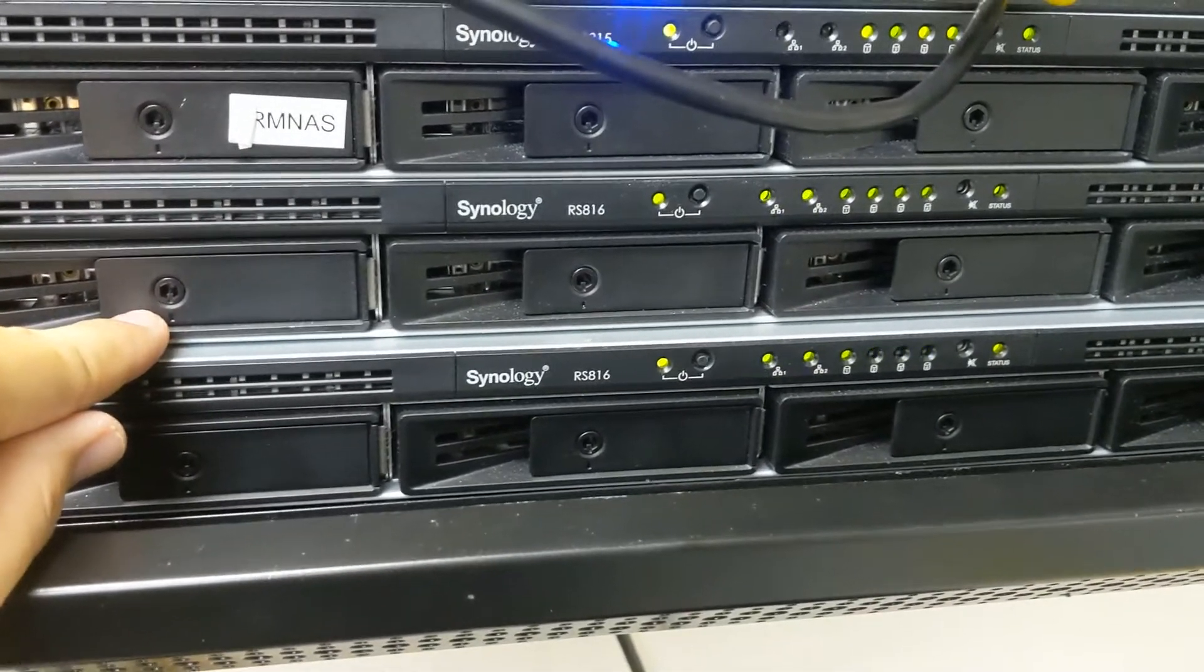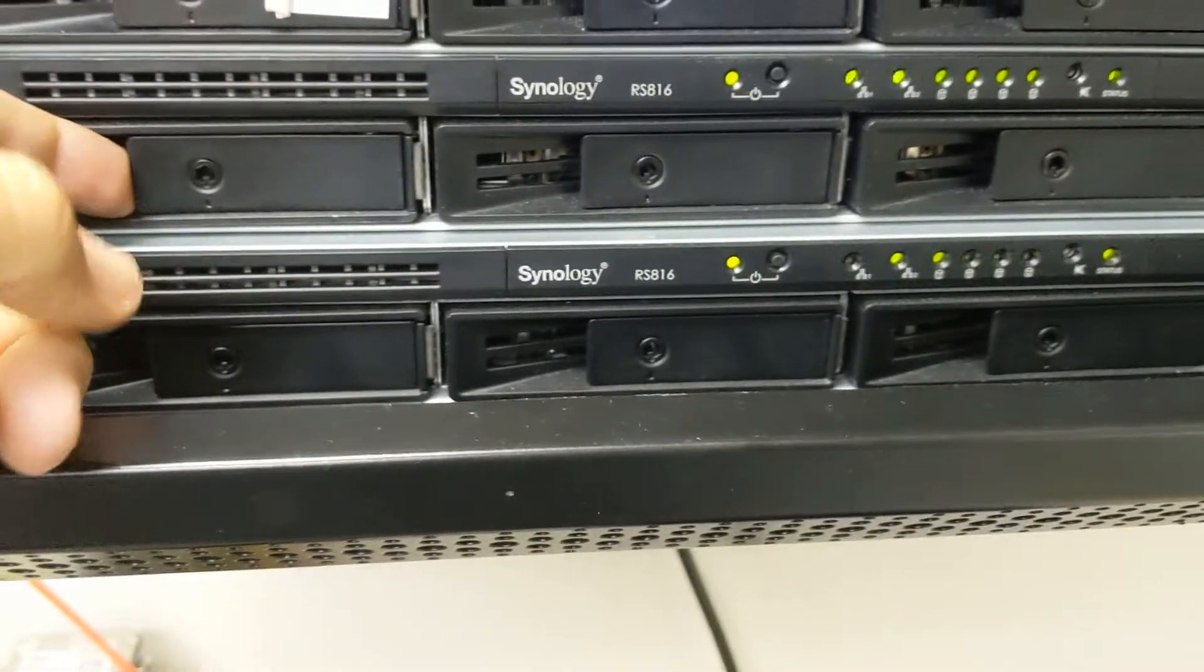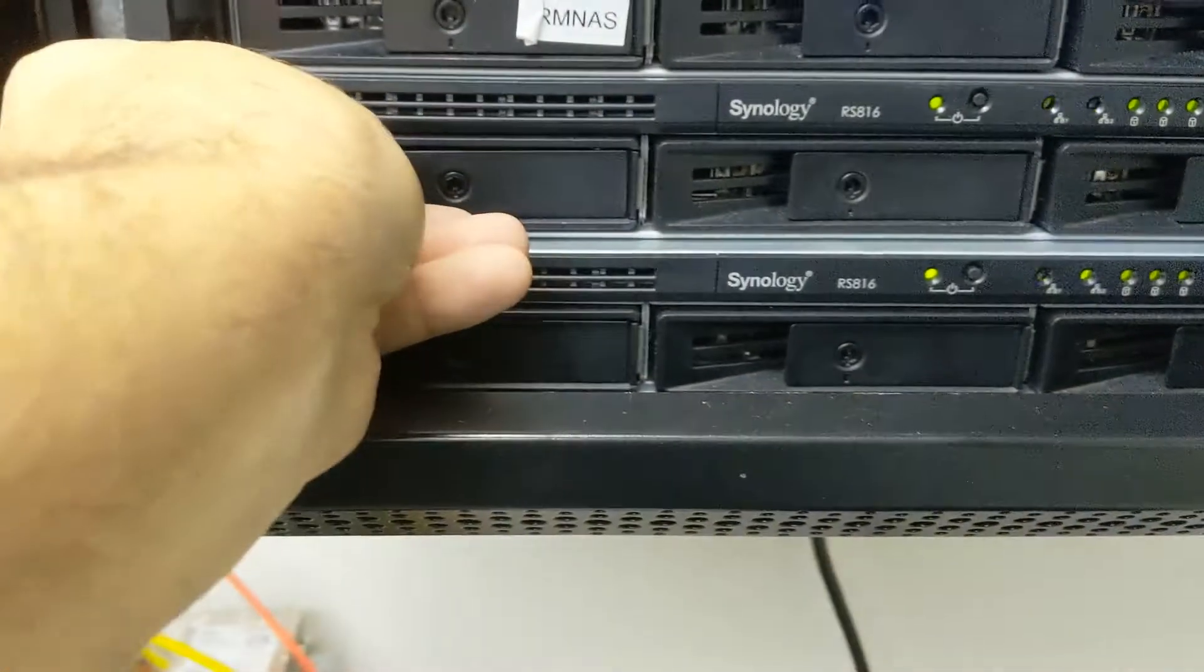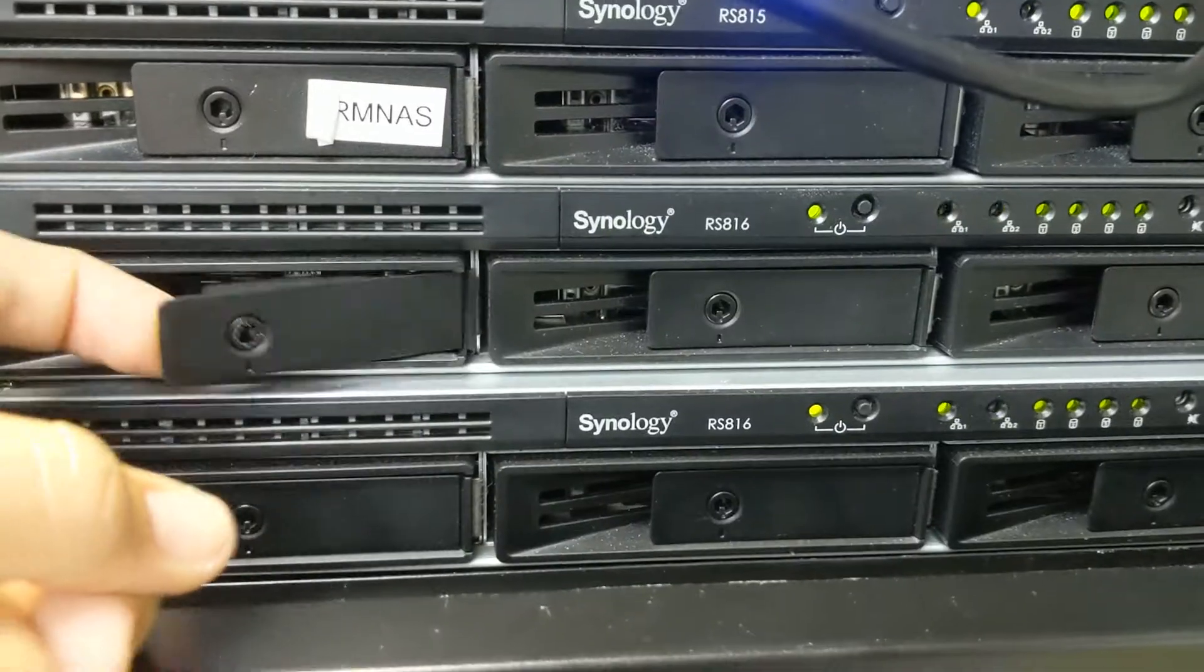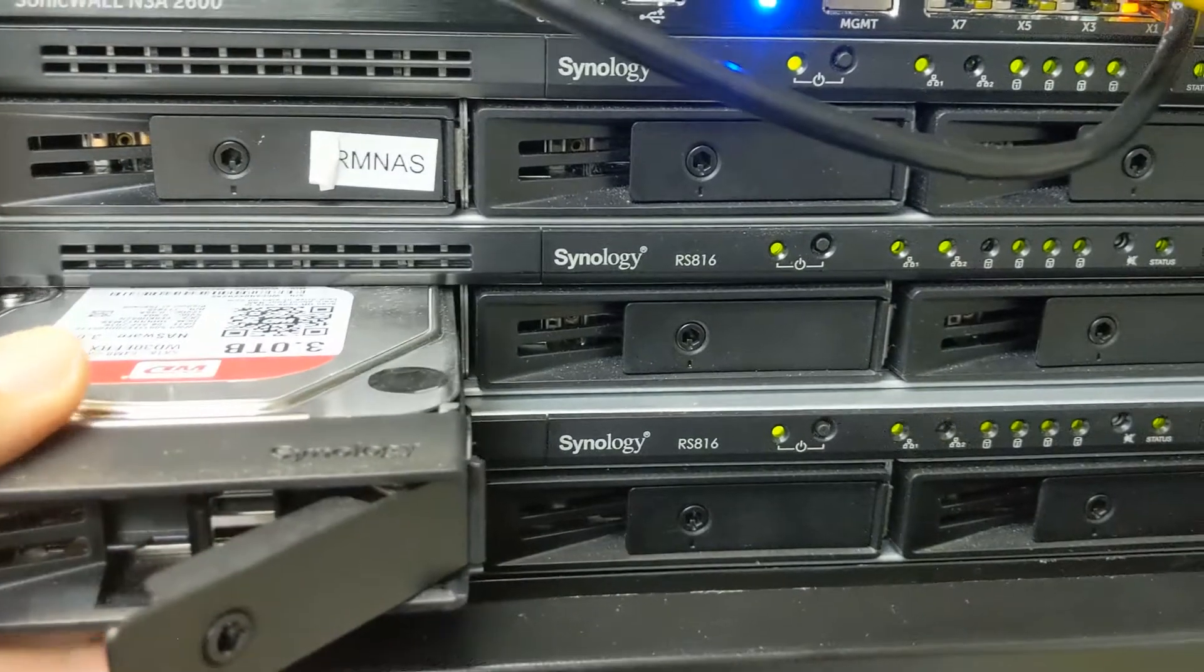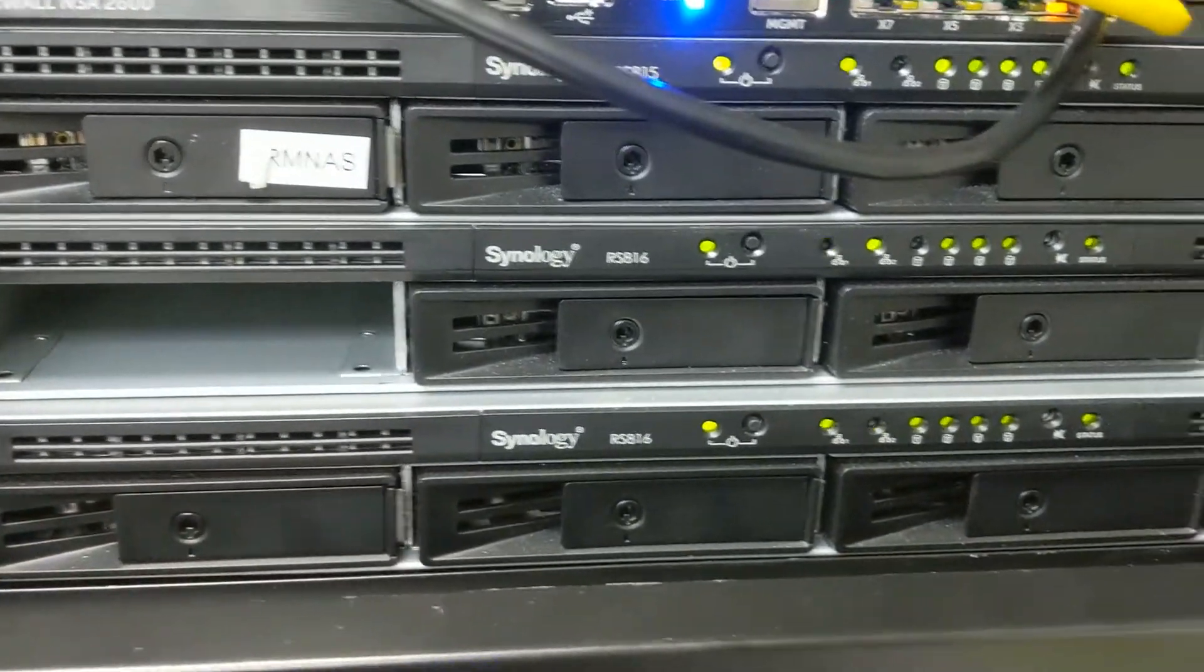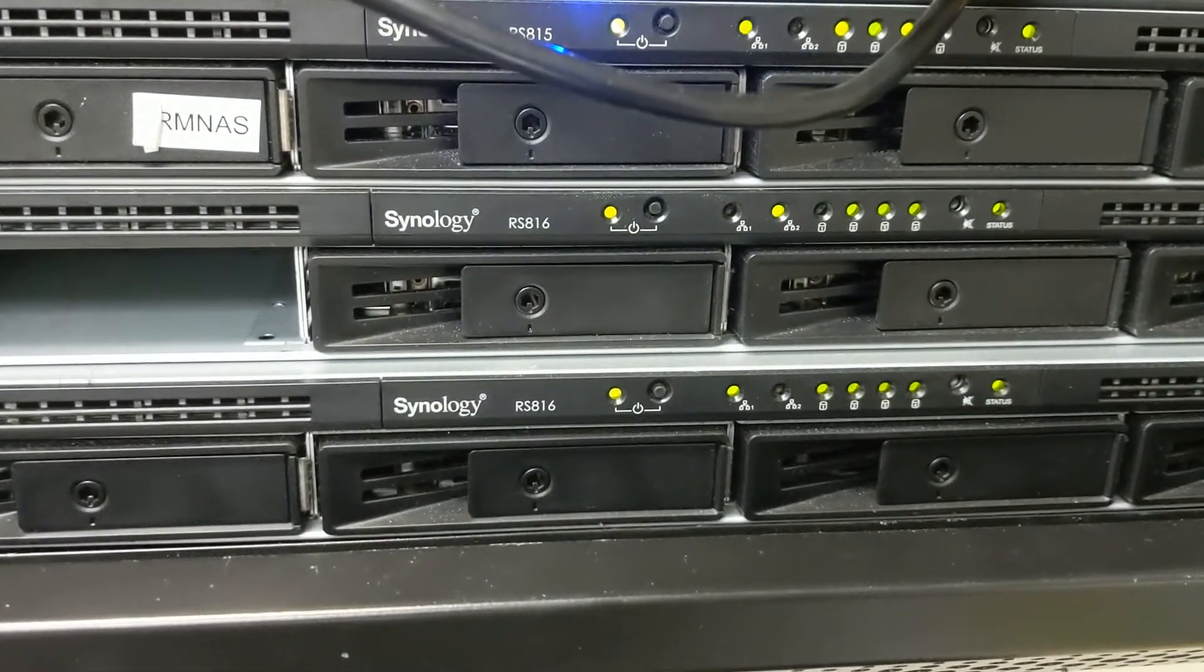You want to go ahead and unlock the drive, and once it's unlocked you can pull the tab out and slide it right out. You can see our Synology is still alive.